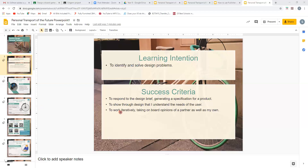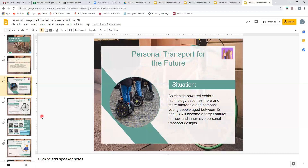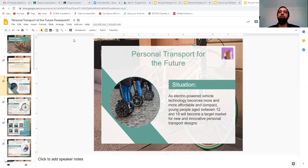Let's move on to the actual situation. The title is personal transport for the future — something futuristic, possibly. As electric-powered vehicle technology becomes more and more affordable and compact, young people aged 12 to 18 will become a target market for new and innovative personal transport design.